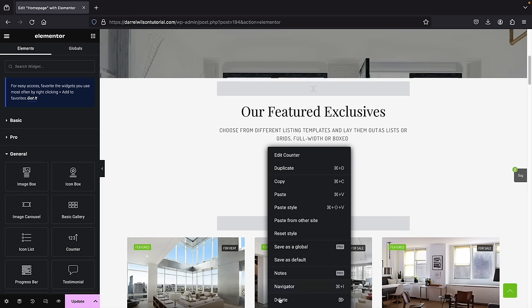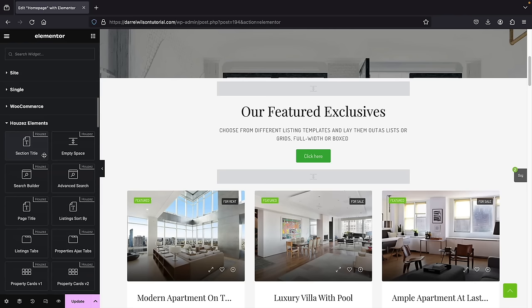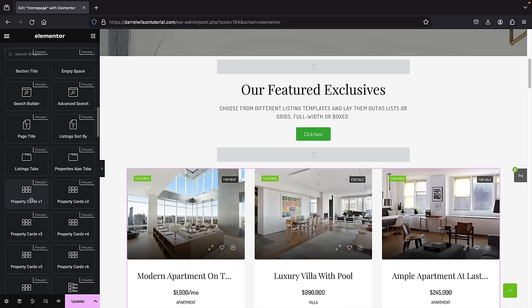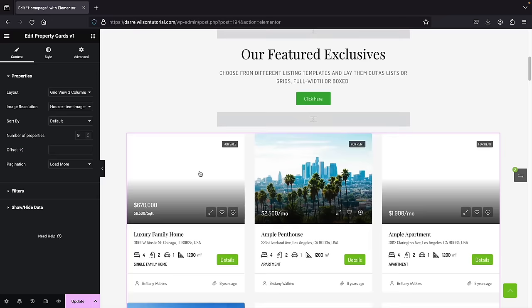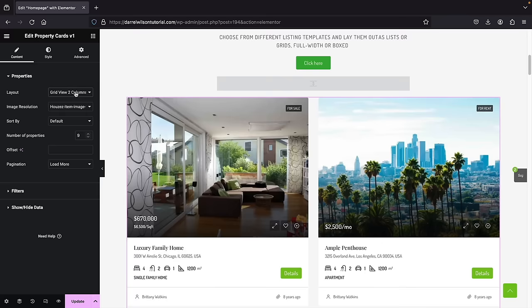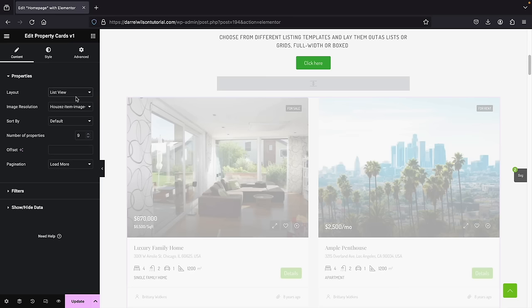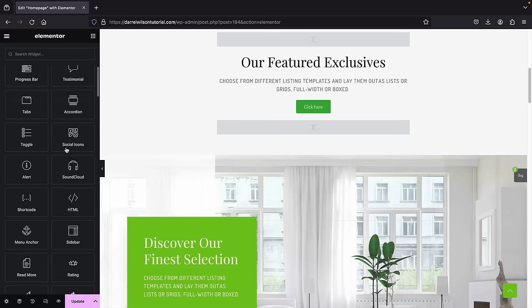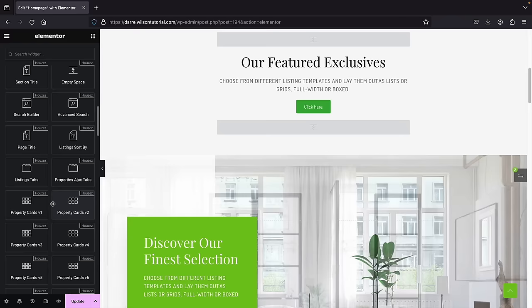Scrolling further down, you'll see Houses elements — these are specifically for the theme. For example, there's property cards. The Houses theme has its own elements to display properties. I'll take property cards version one and place it on the page — you'll see the property cards appear. You can change the number of columns: four columns, two columns, or switch to list view. You can right-click and delete elements you don't like and add your own. Let's go back to Houses elements and try property cards version four to see what that looks like.